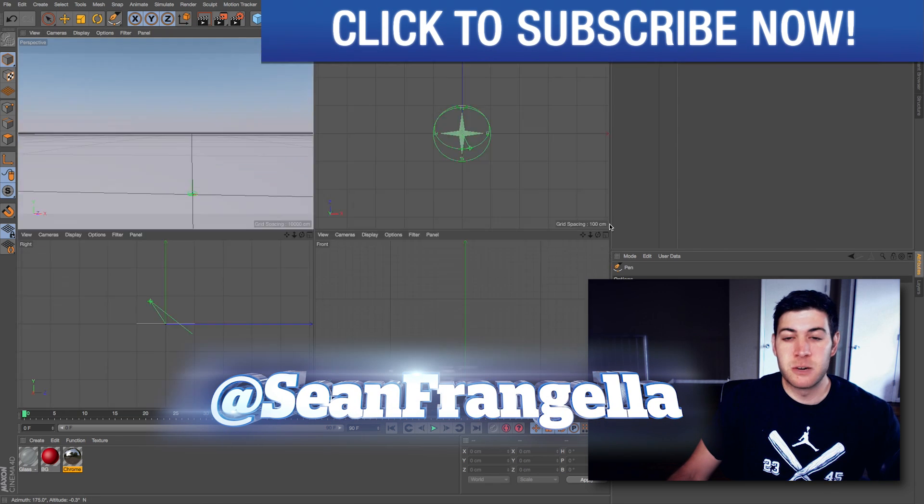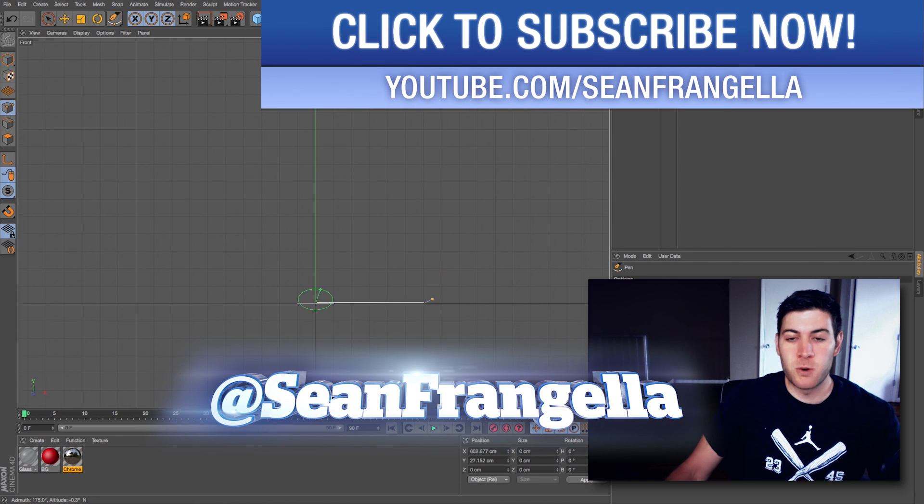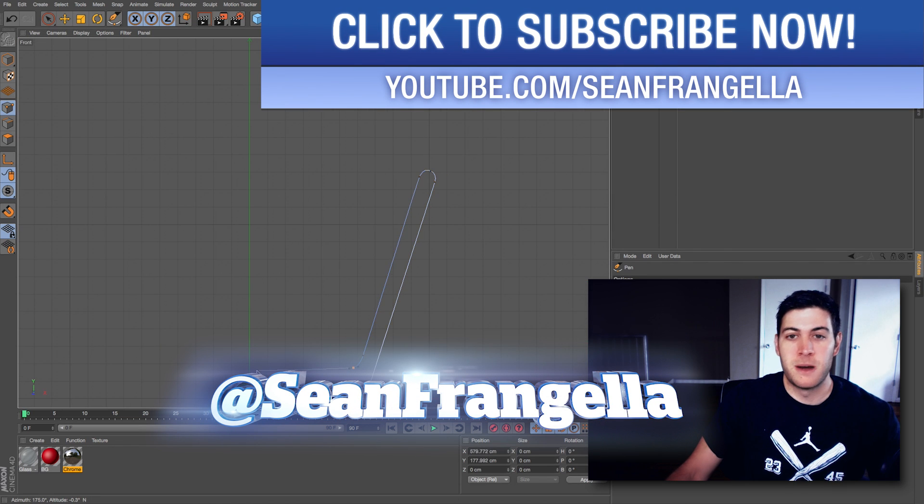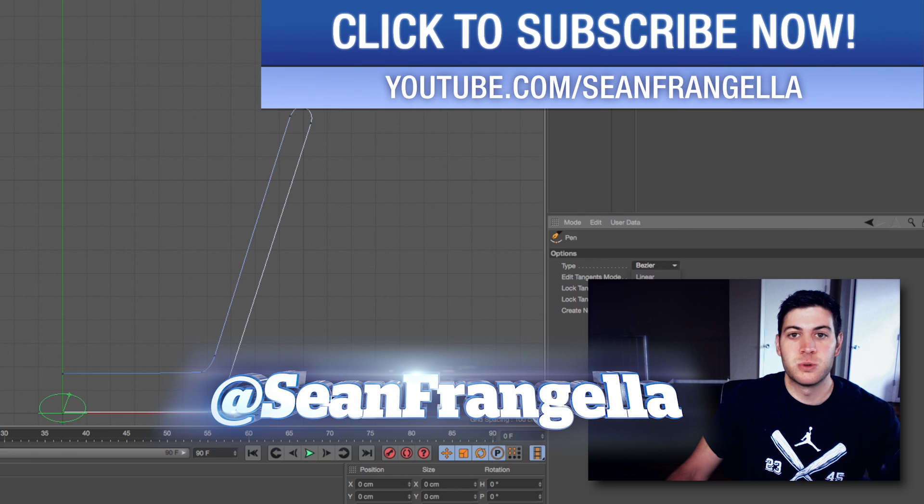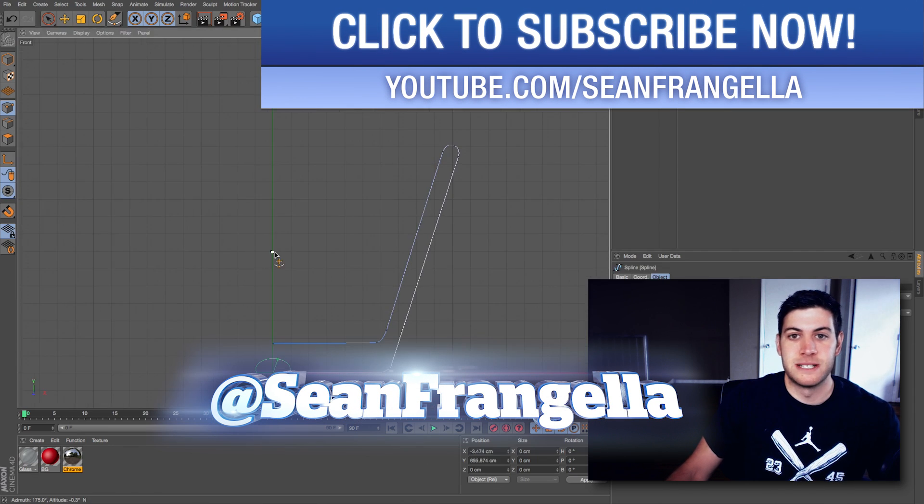Hey everyone, Sean Frangella here with a new Cinema 4D video about the new pen tool in R17.